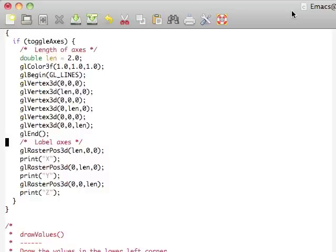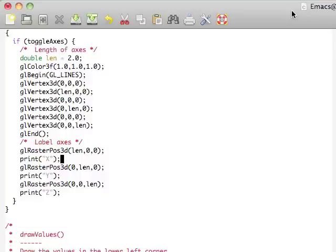And then we're going to label these x, y, and z. We take that point, which is 2, 0, 0, and print x. Then 0, 2, 0, and print y. Then 0, 0, 2, and print z.